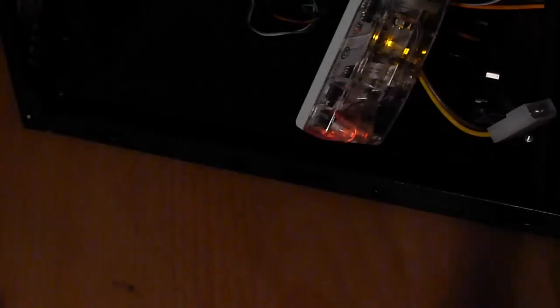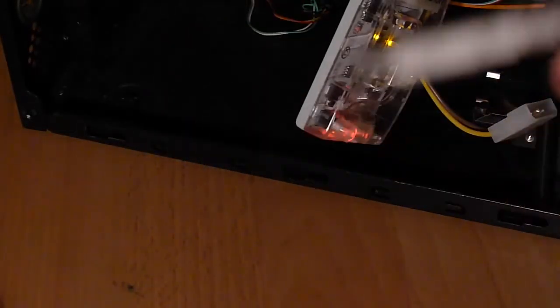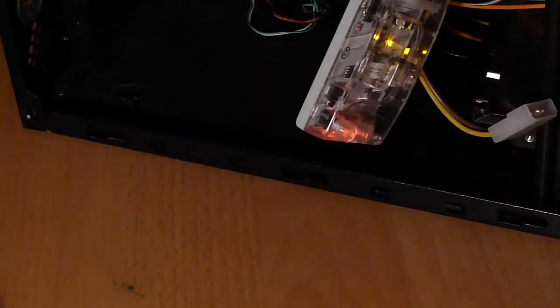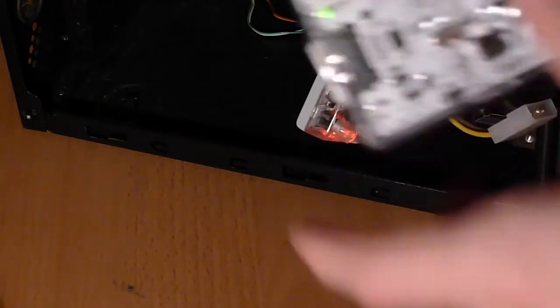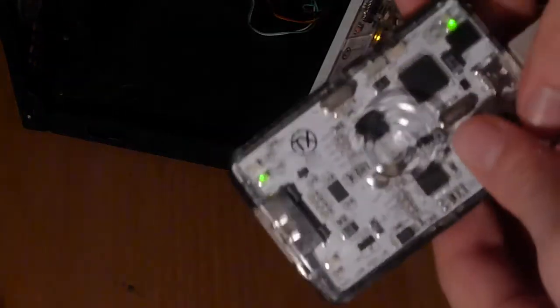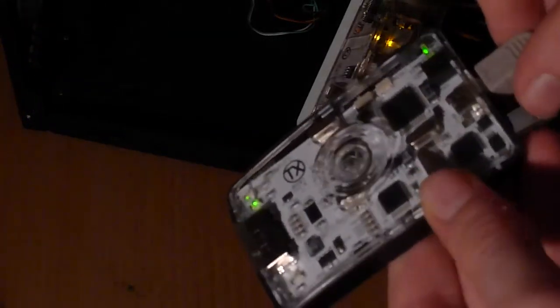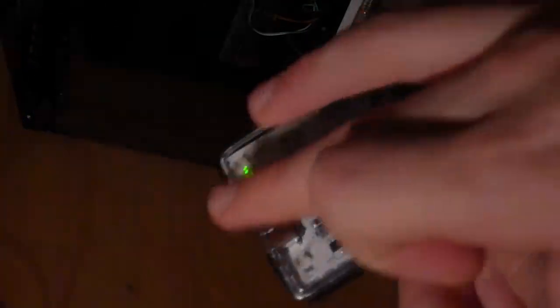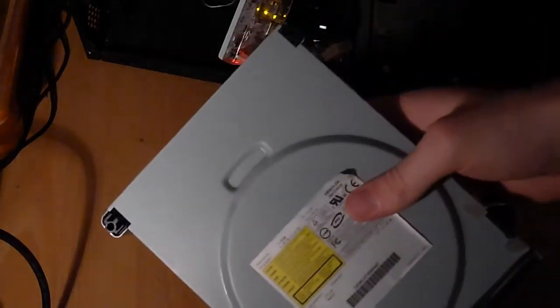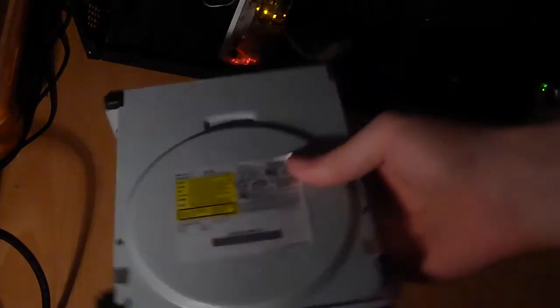So hook up the USB Pro with the USB cable. It should turn on. You should get two lights. Green there. Green there. Okay. So now we want to get your DVD drive.